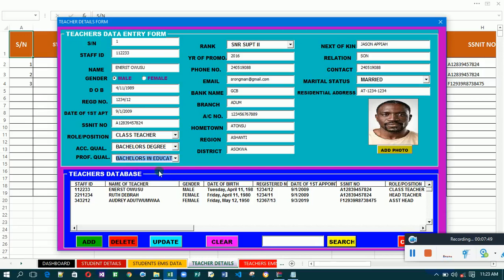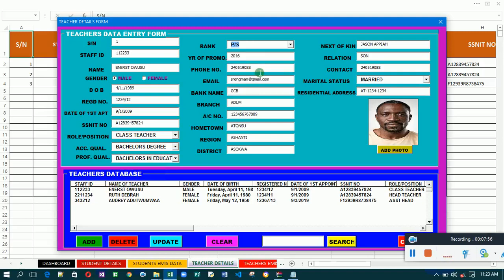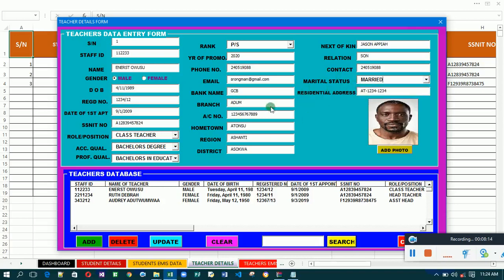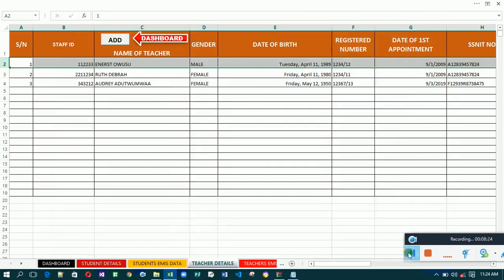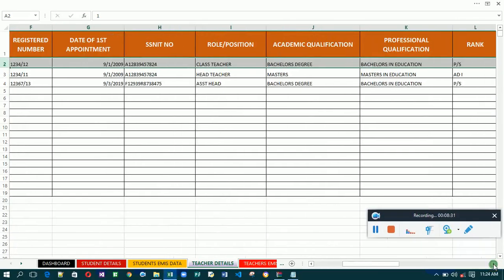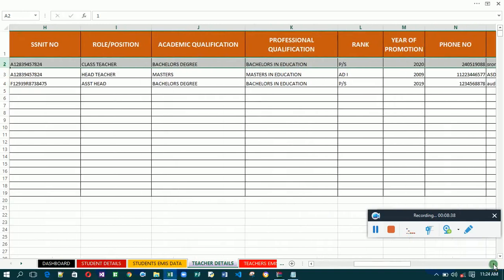Let's try to update him. Ernest was holding a Diploma in Education but is now holding a Degree, so academic qualification will be Degree and professional qualification will be Degree in Education. His rank has changed — he's now at PS, that's Principal Superintendent. The year of promotion changes from 2016 to 2020. He was married so we leave that. Click on Update, and you'll see the system has updated Ernest's details — he's now holding a Bachelor's Degree with specialization in Education at the rank of PS.